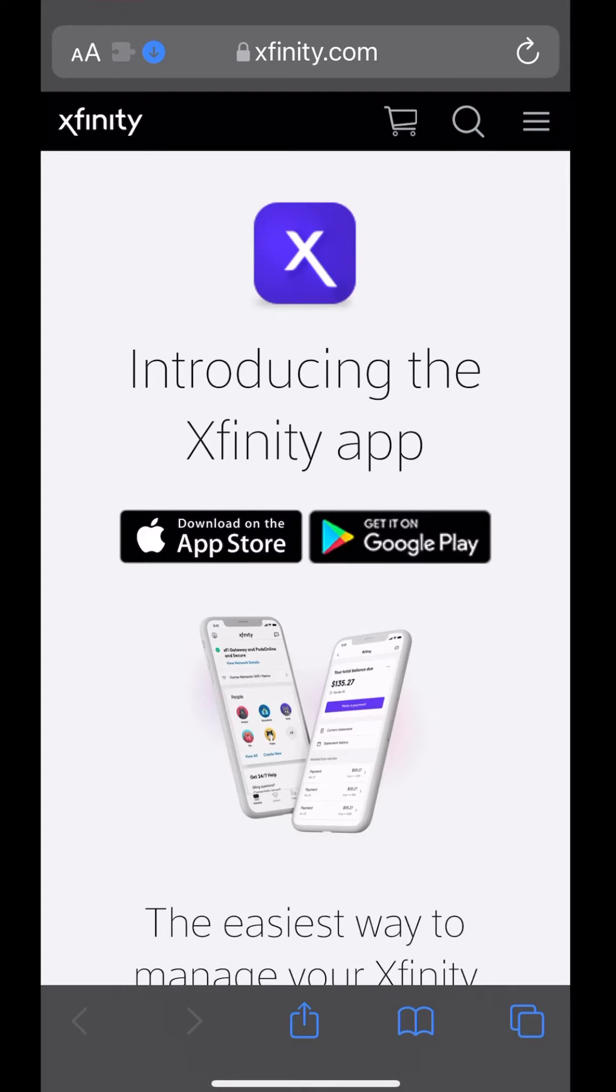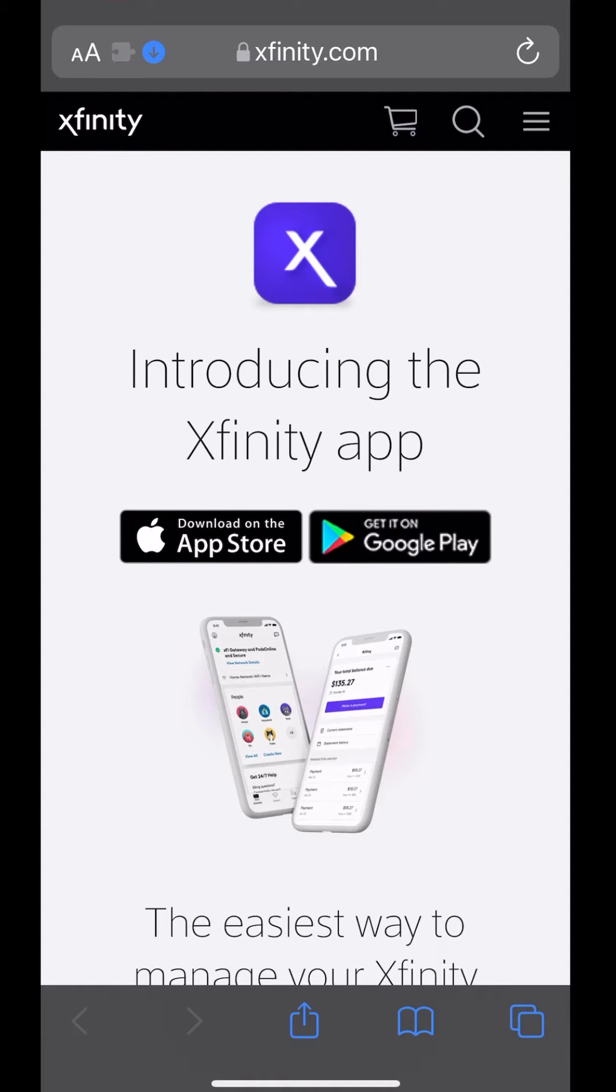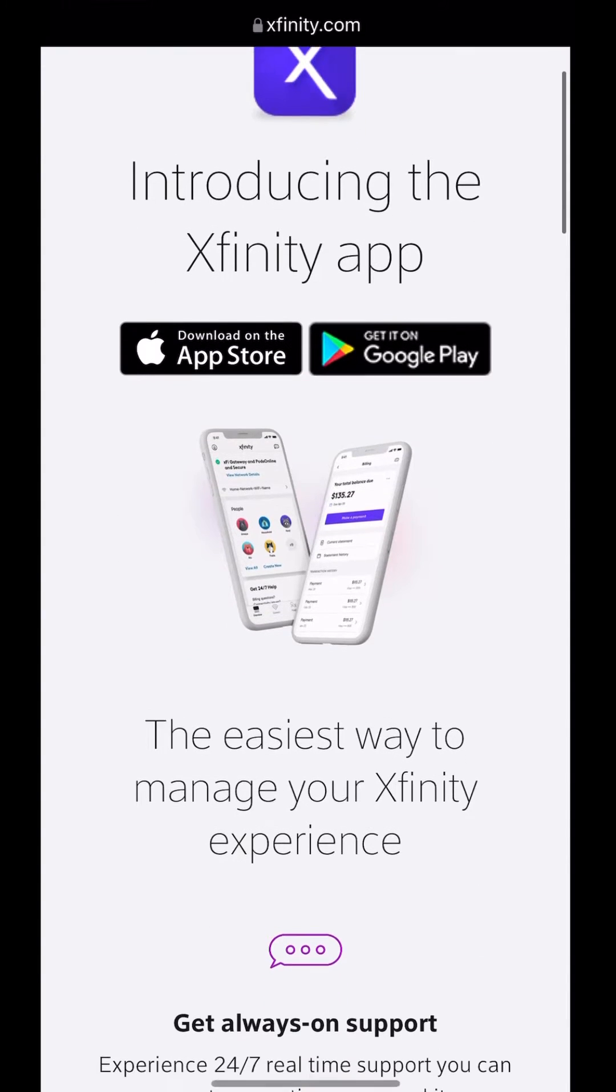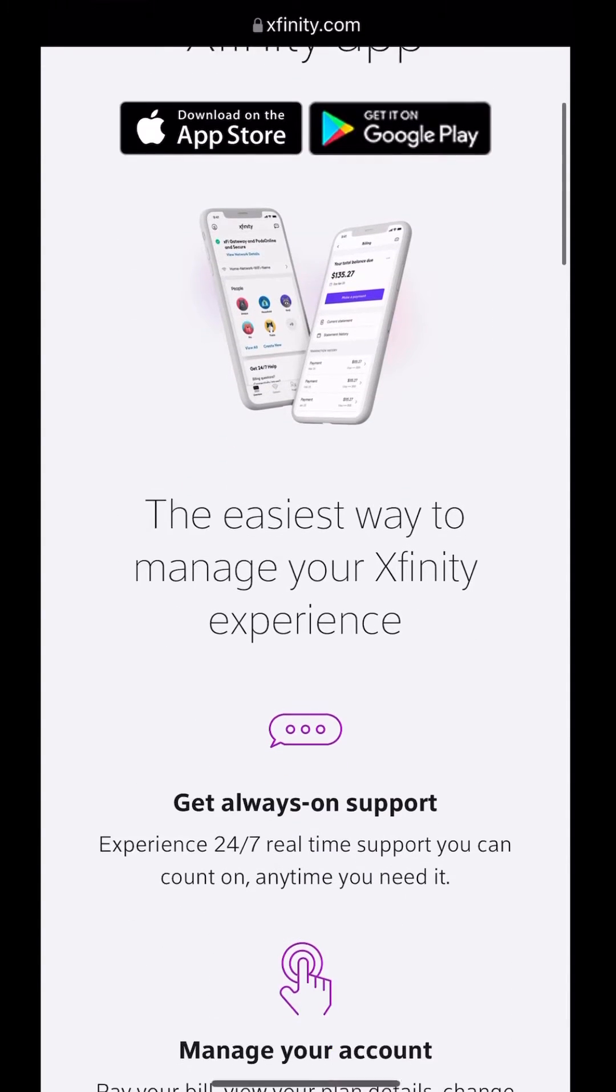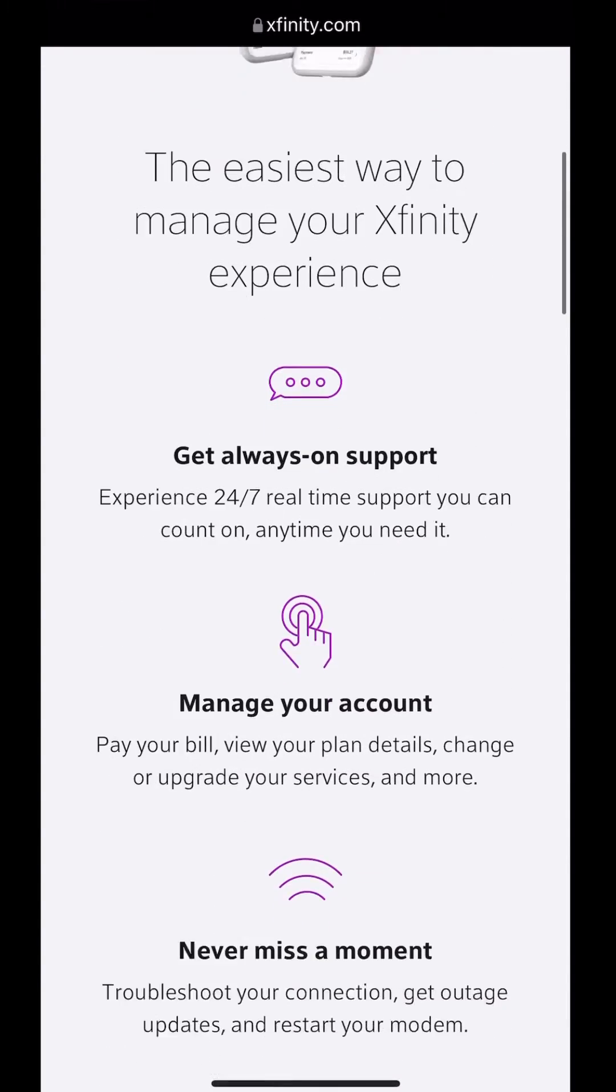What's up, peeps? Today, I'm going to go over the Xfinity app, in particular, how to manage your Wi-Fi connection.